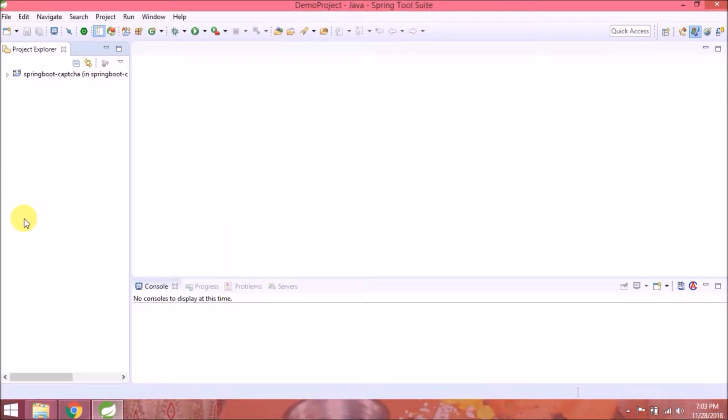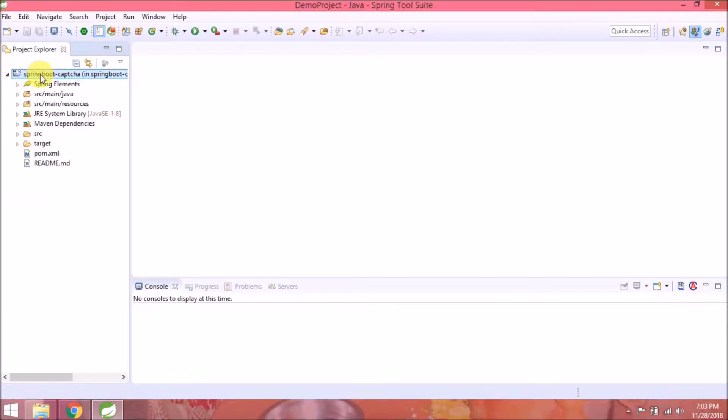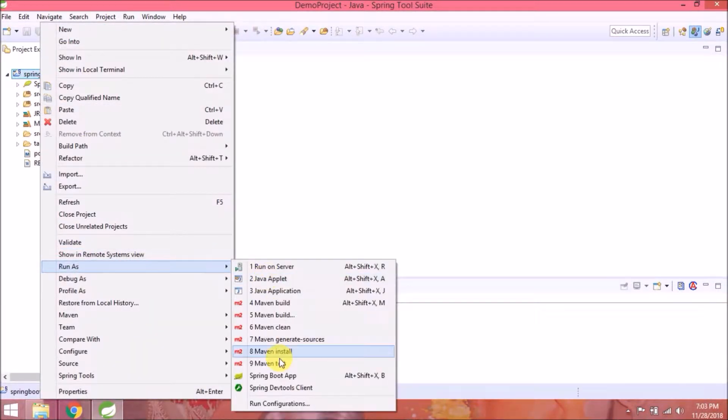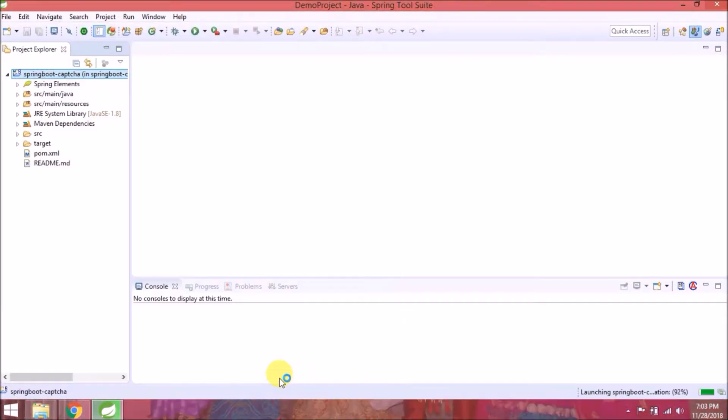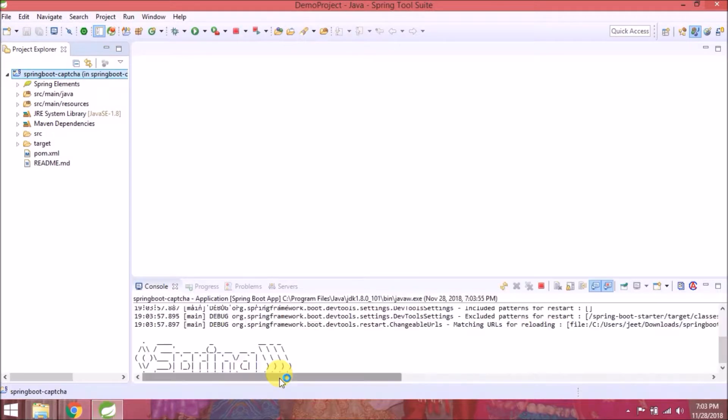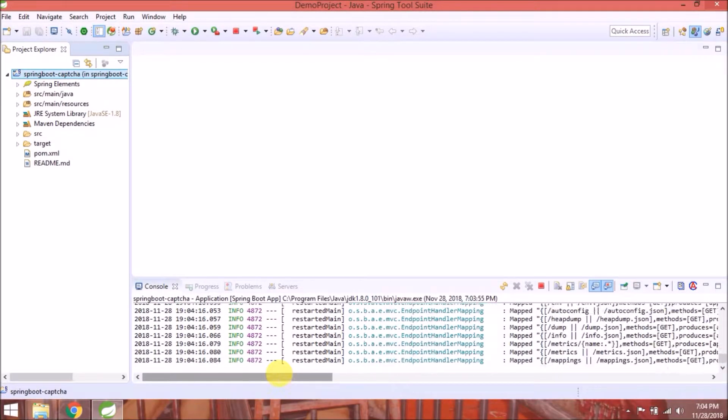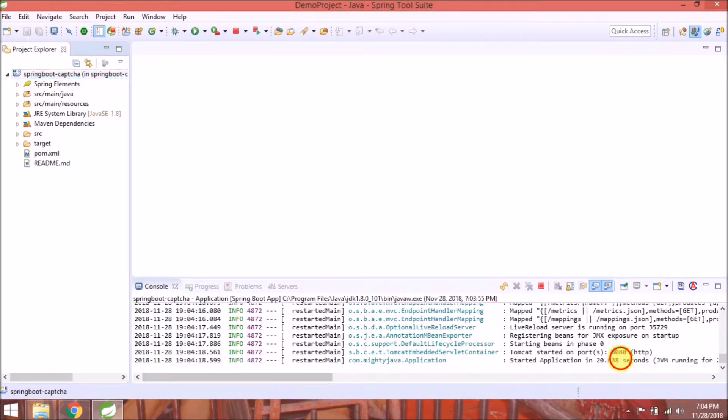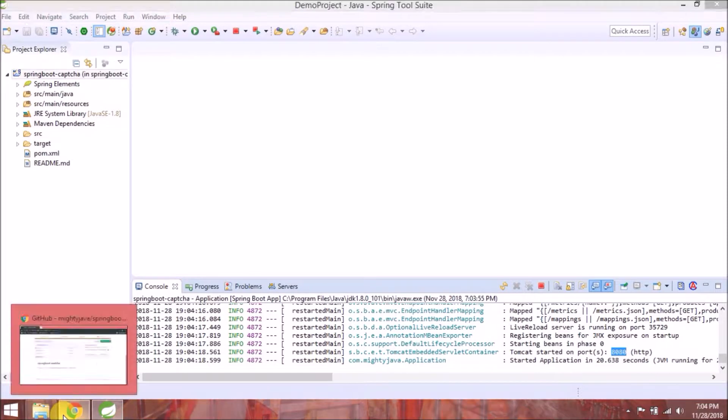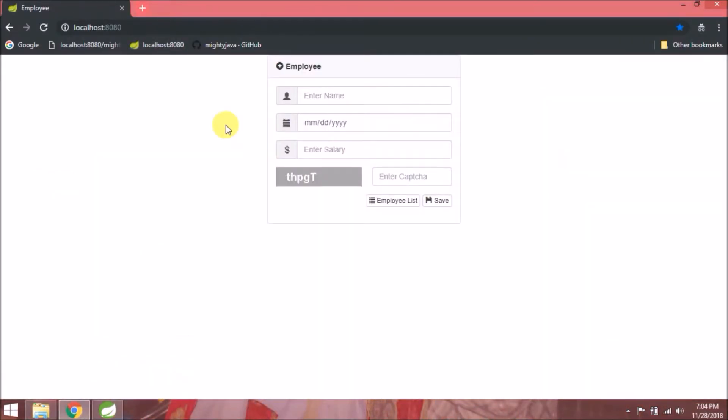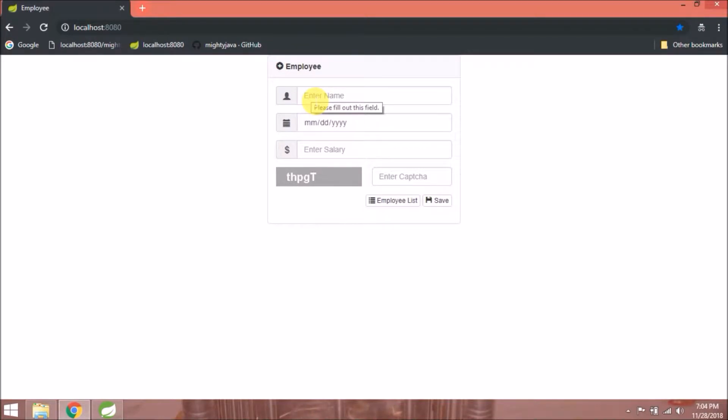Imported successfully. Let's run this project. Server started, let's open the browser. It opens. This captcha we implemented in last video.